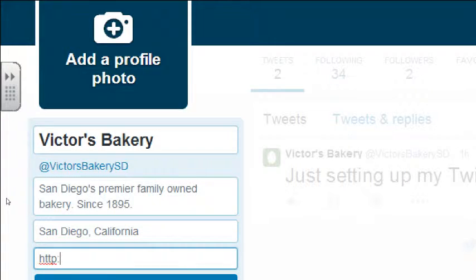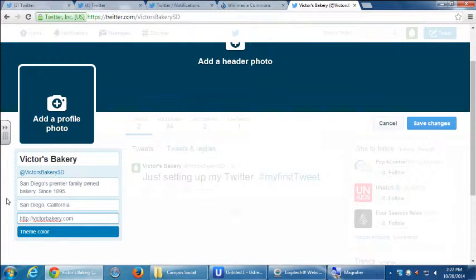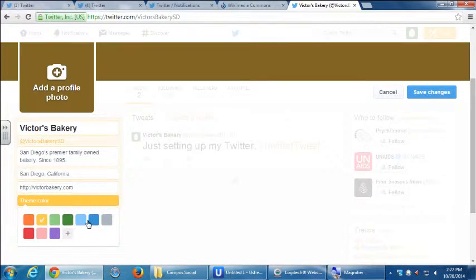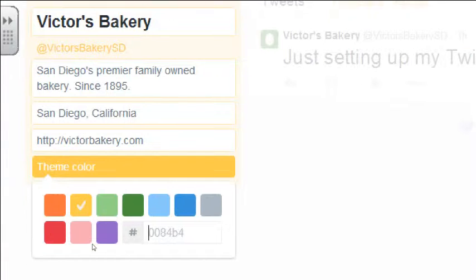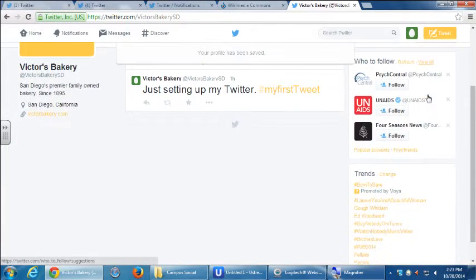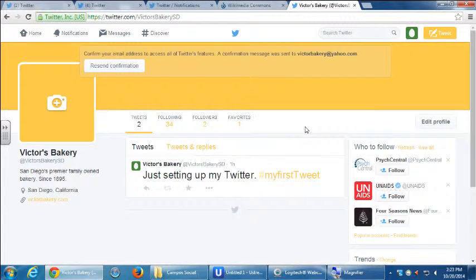Put your website address in the Website field. You can change the basic theme color of your Twitter page — a few built-in colors, or if you know your HTML color code, write it in. Don't forget to save changes on the right side. This is minimal but very important — you don't want a basic newbie account where no one will follow you.